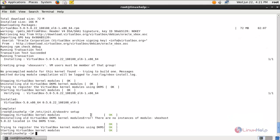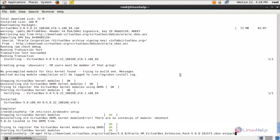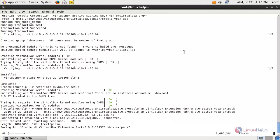Now the kernel modules are loaded. Next we need to install the VirtualBox Extension Pack to get full functionality. Run the following command to download the VirtualBox Extension Pack, type this command and hit enter. Now it is downloading.